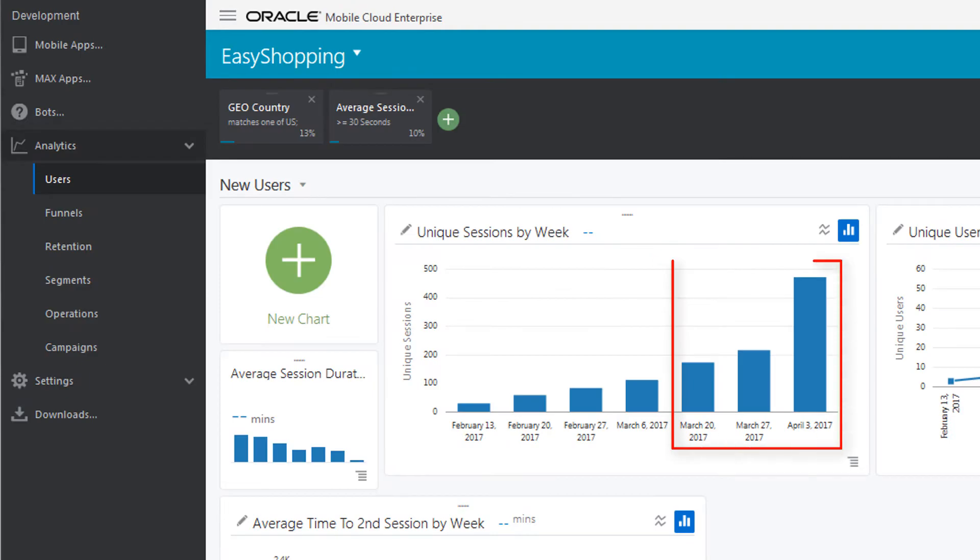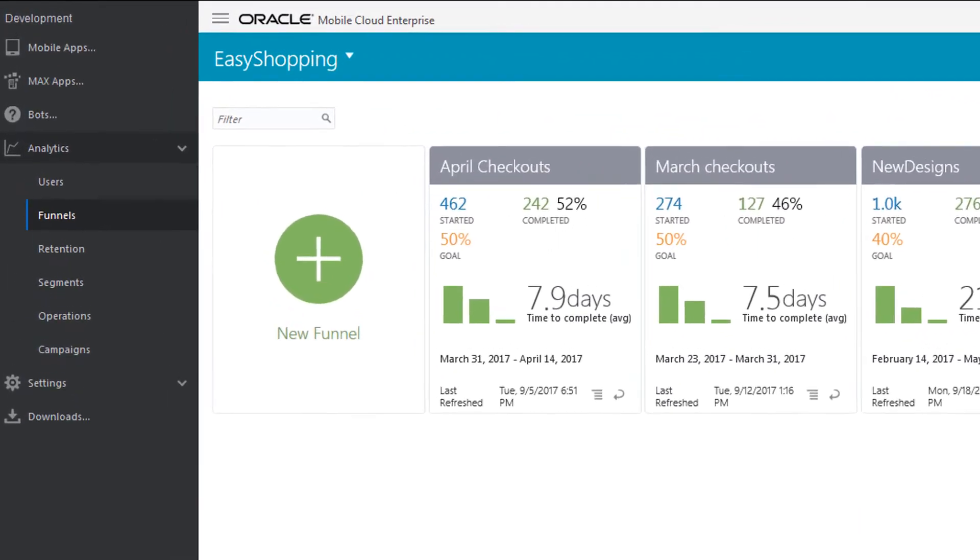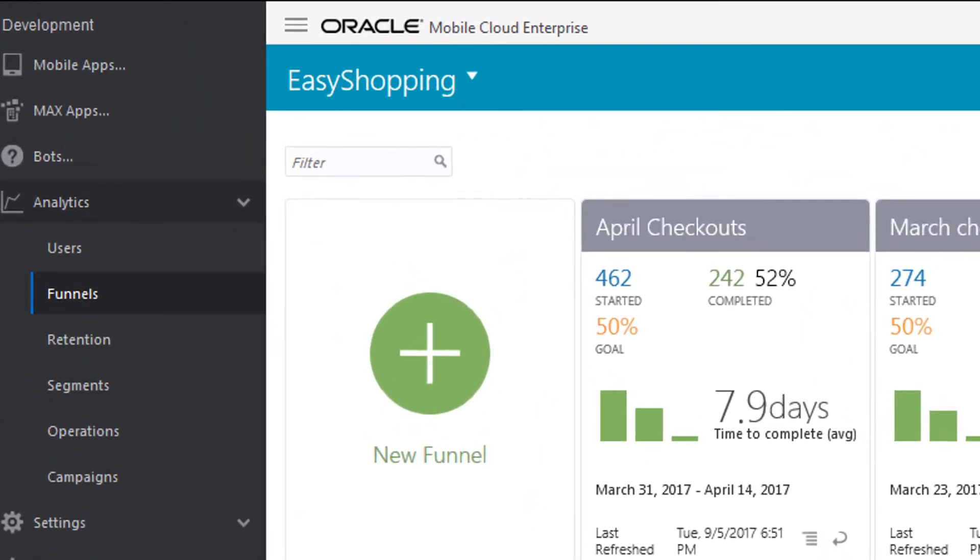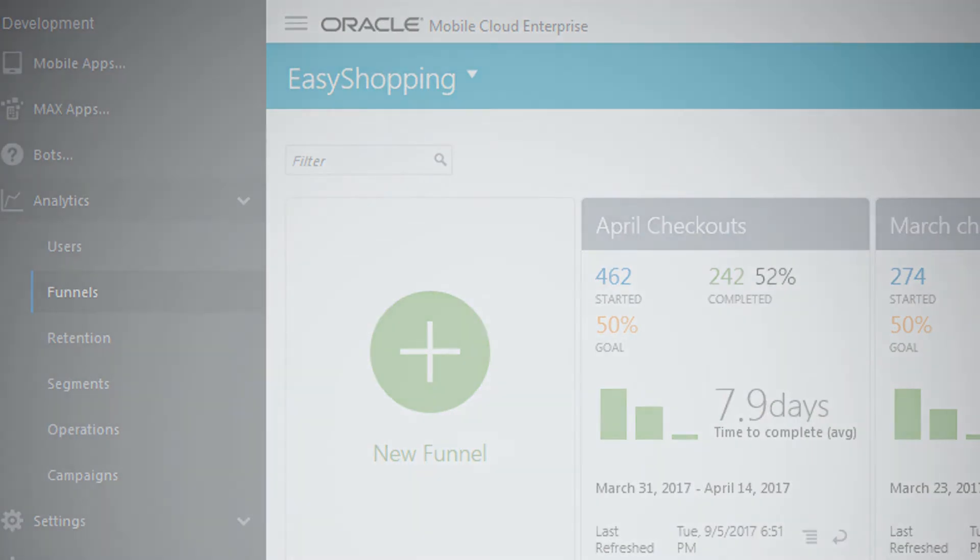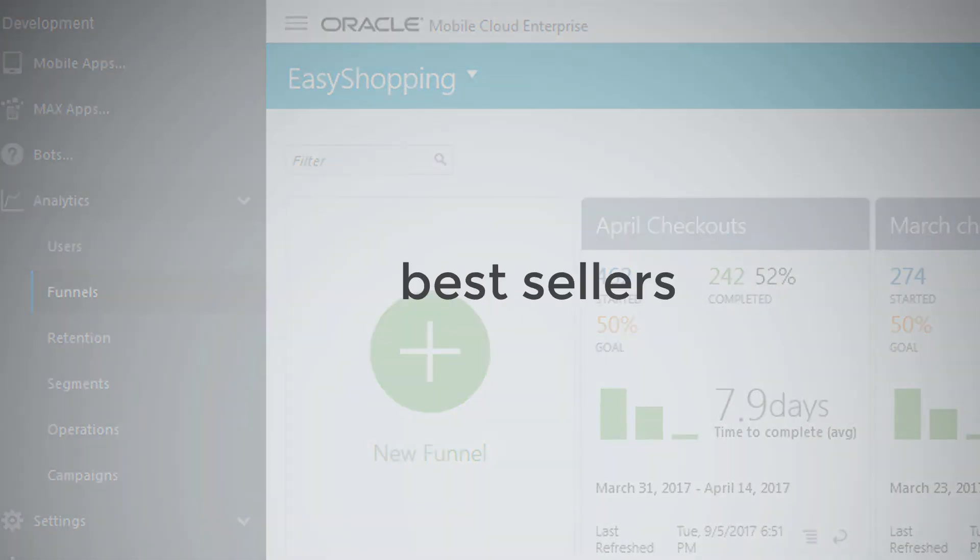You've got some solid interest, but the bottom line is about purchases. Funnels can help you find your conversion rates, where users are dropping off, and which products are best sellers.